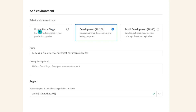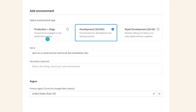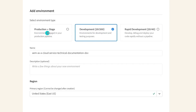When you create an environment, you will have two options — you can give the name 'production' for production and 'stage' for stage. But there will be only one CI/CD pipeline for both. The basic license gives you one Rapid Development Environment, one Development Environment, and one Stage and one Production. That's the basic setup.